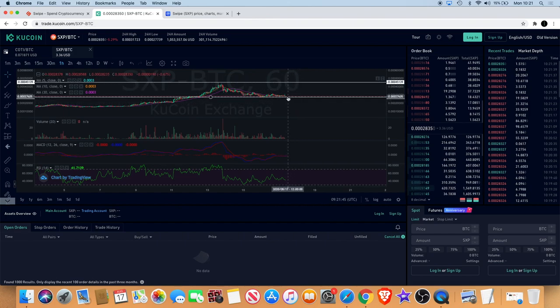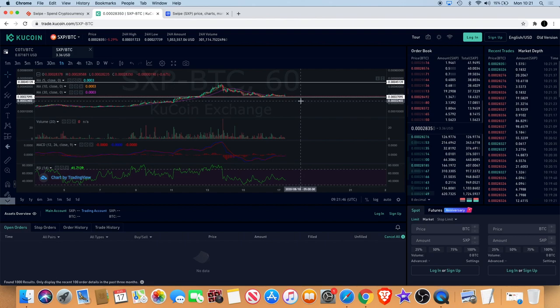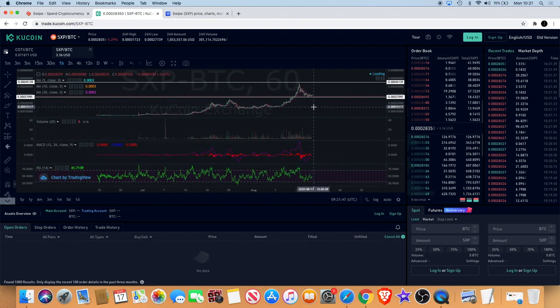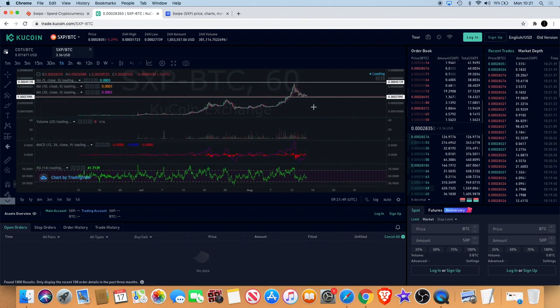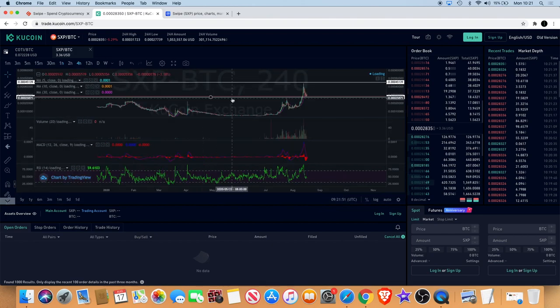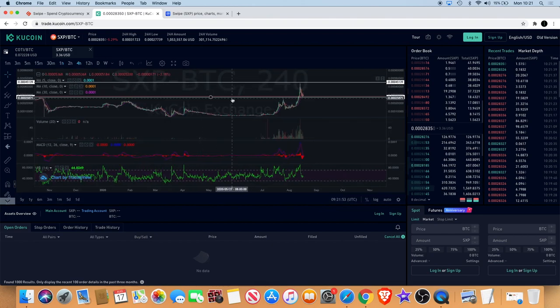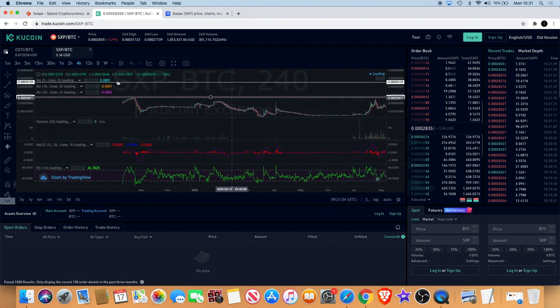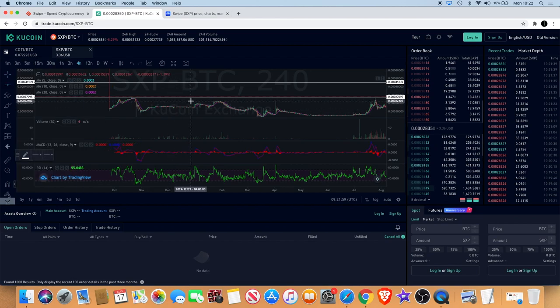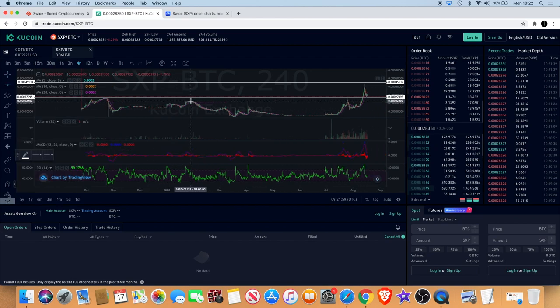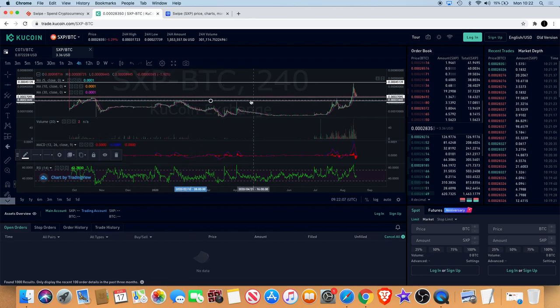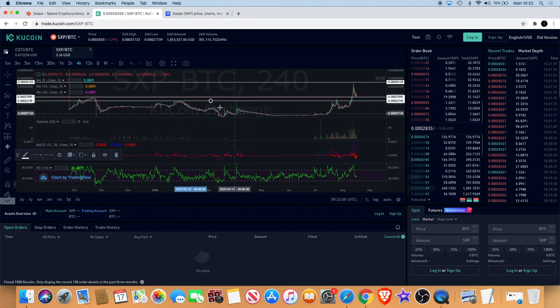I wouldn't want to see it break down through that level of support. If it did, however, the next level we'll be looking at would really need to hold in order for me to remain bullish in the short term, because I am bullish in the long term.